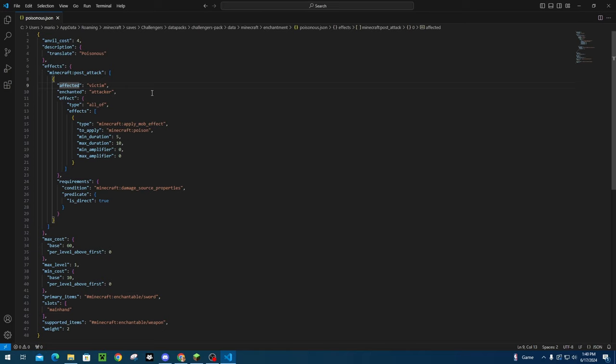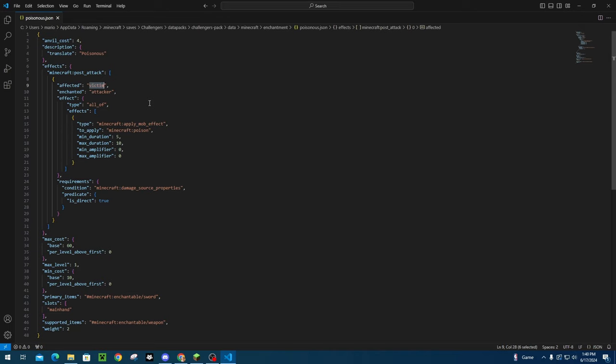But I could change this to affected_attacker and it could make it so that if I hit someone, I get an effect. So that is something that you could do as well. But for this example, I'm going to use affected_victim, which is basically the target that you hit is going to have this potion effect applied to them.